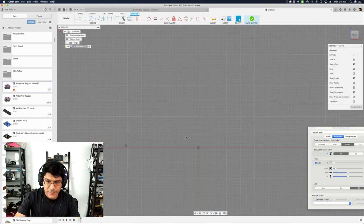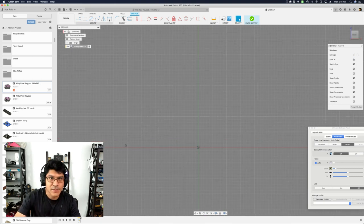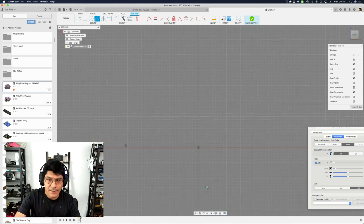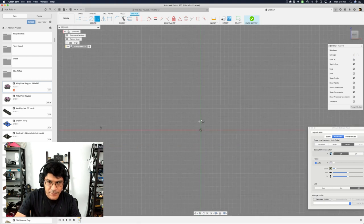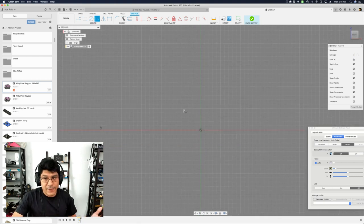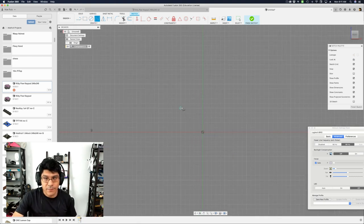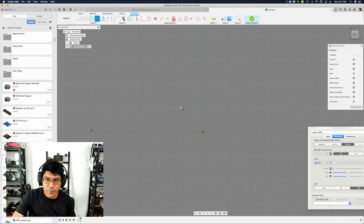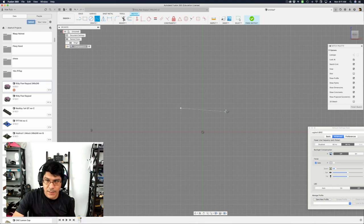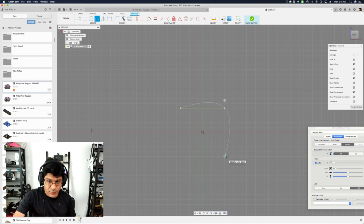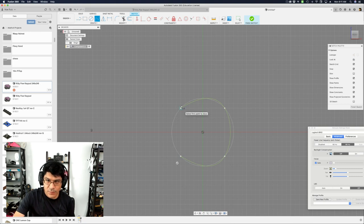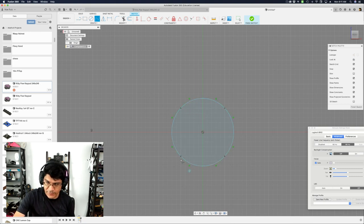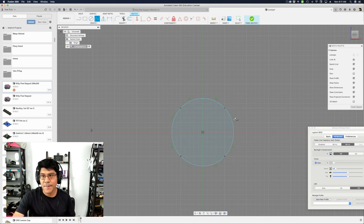All right, so the first thing I wanted to do was to grab the spline tool, and let's kind of create a rectangle. So we need four points, and I'll just kind of use the grid to kind of create a rectangle. And when you do a loop, it ends up looking like this.